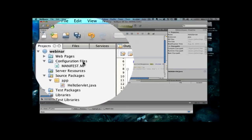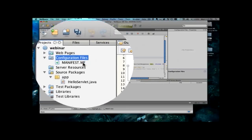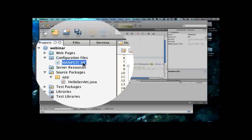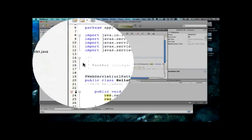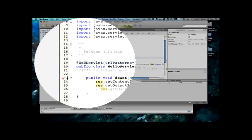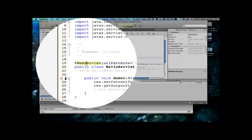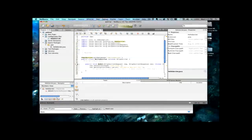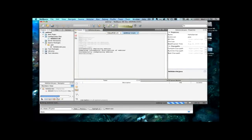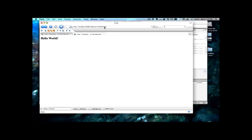Now, you'll notice over here in the configuration files section, that we have a manifest file, but we don't have a web.xml file. Again, this is because all the information required for deployment is being provided here in the web servlet annotation. So, I'm going to go ahead and save this, and hit the run button to actually deploy it.